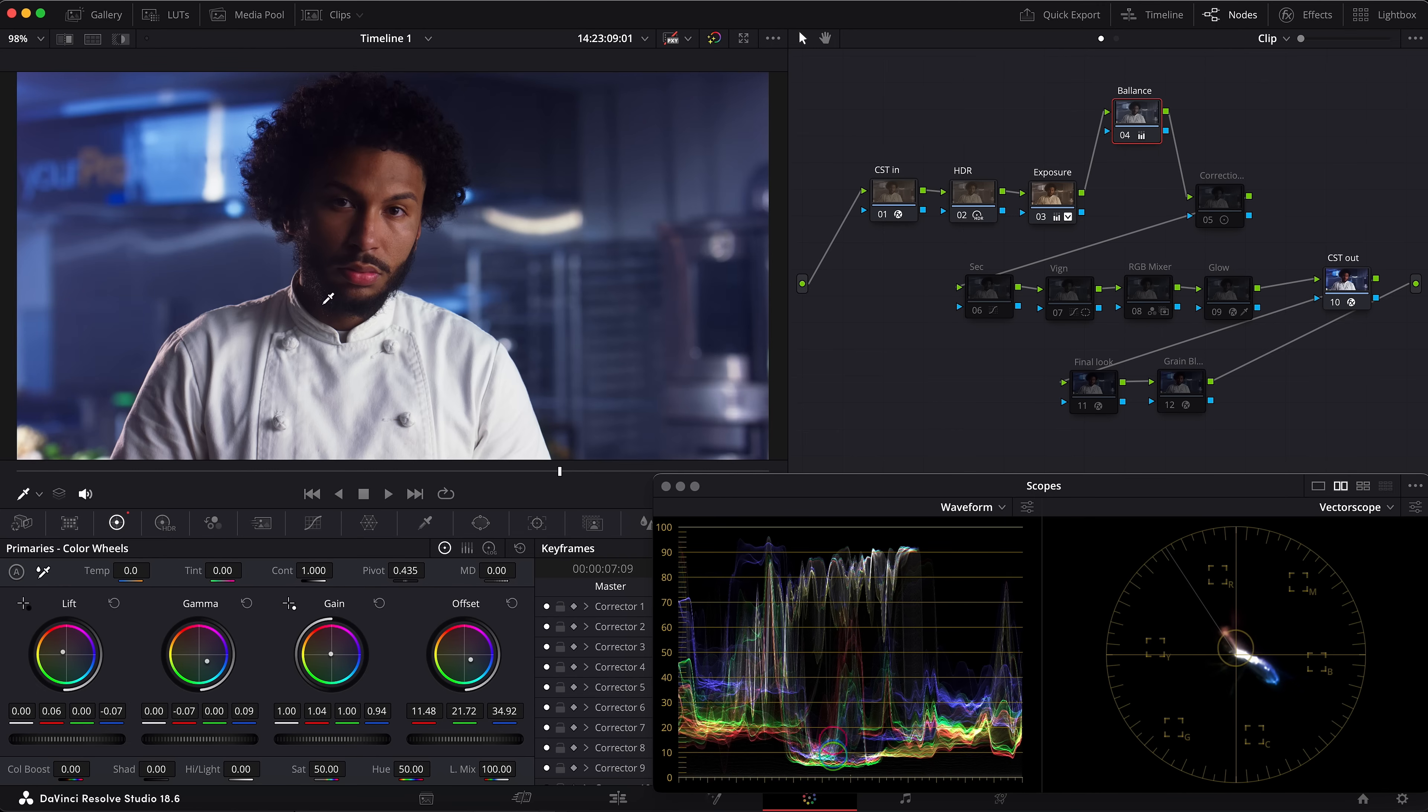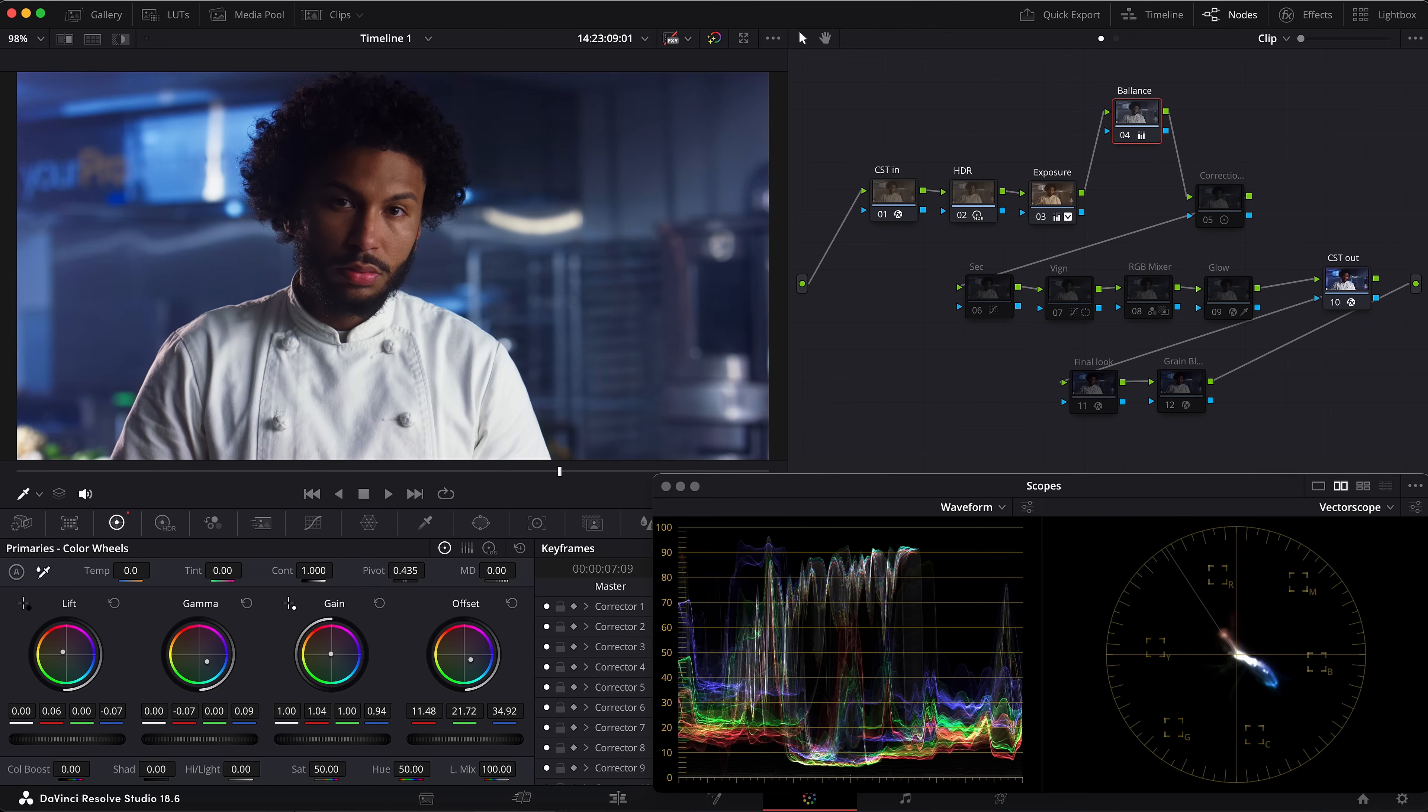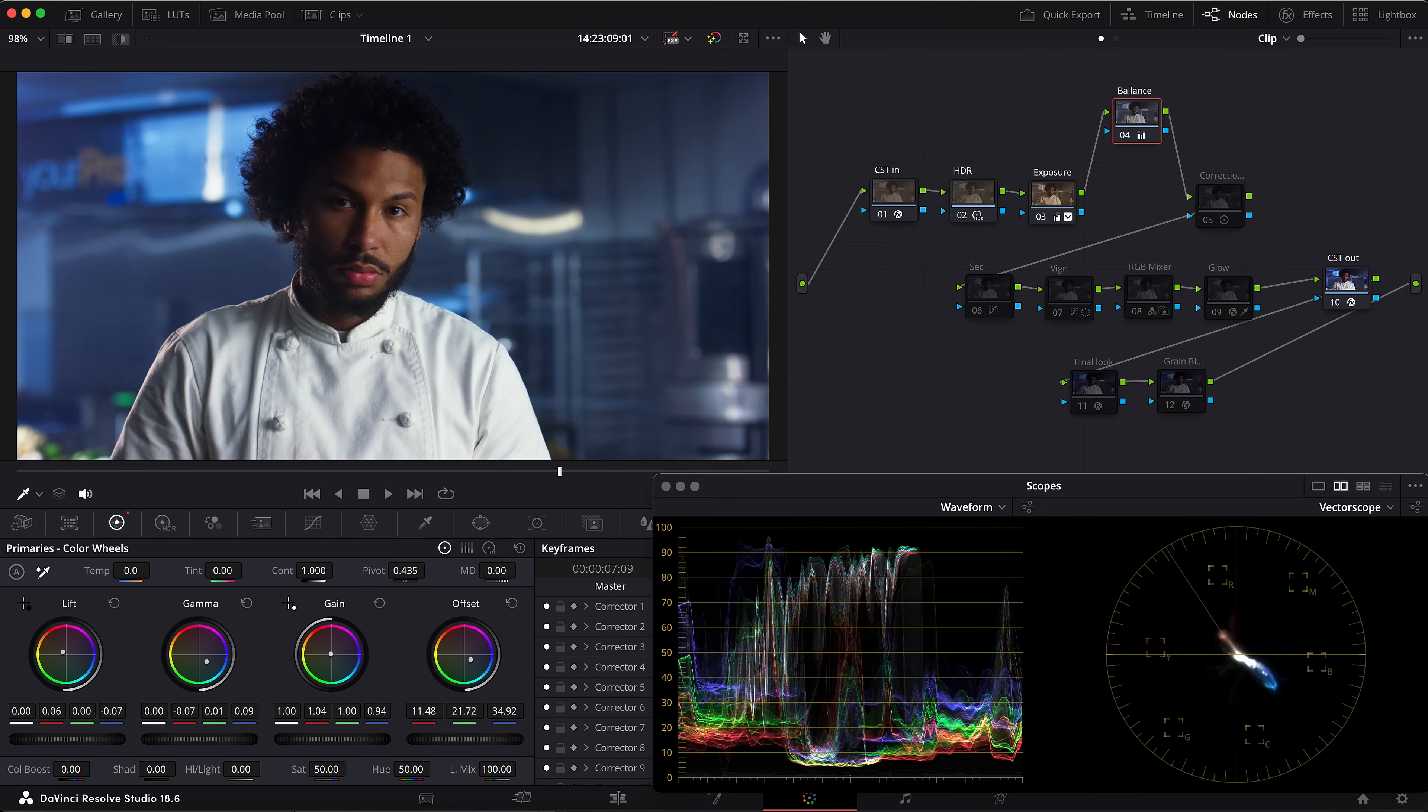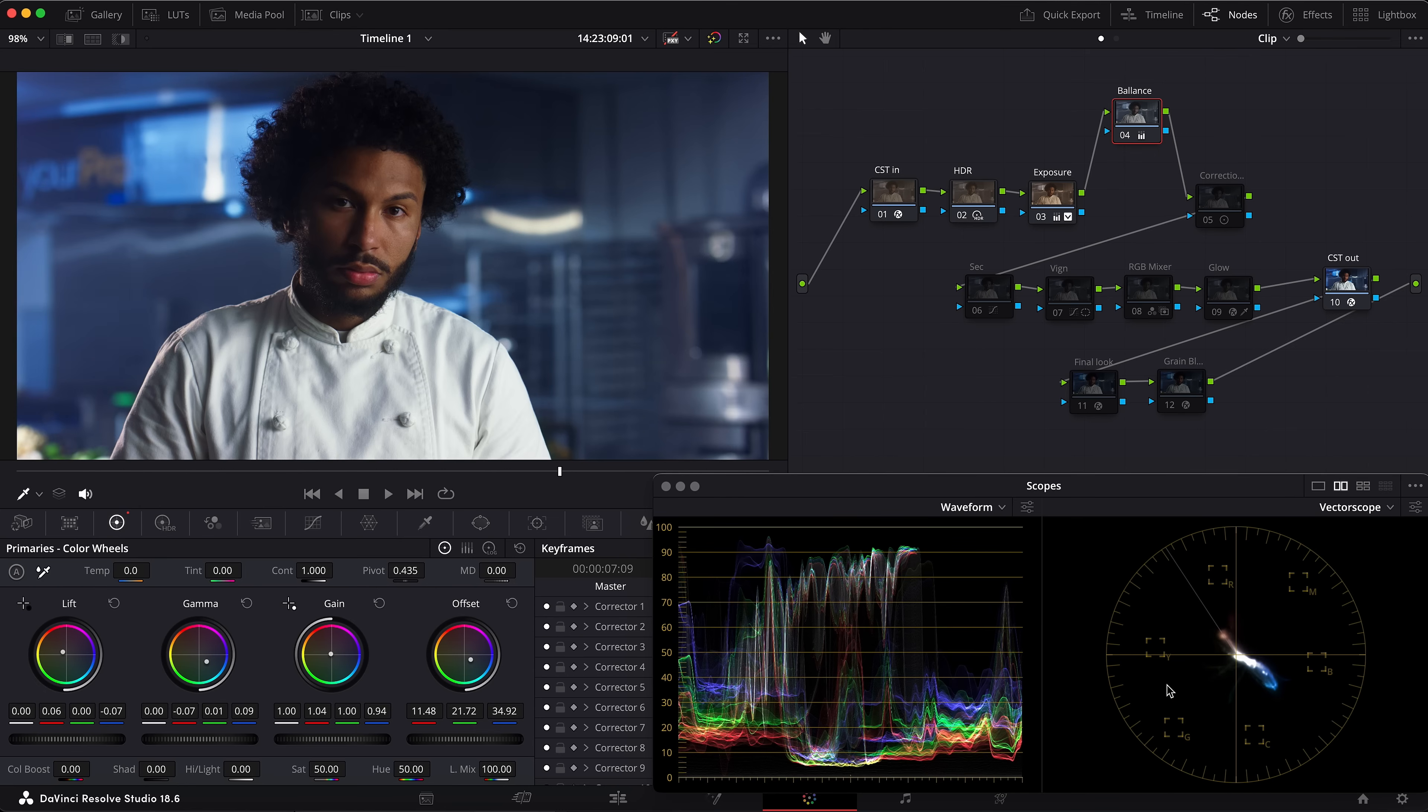As I see, the picture is now pushed a little bit towards magenta, so I grab the green channel in gamma and push a little bit higher. I'm looking at the vectorscope to get his skin tone sitting on the skin tone indicator line. So now it looks perfect for me.